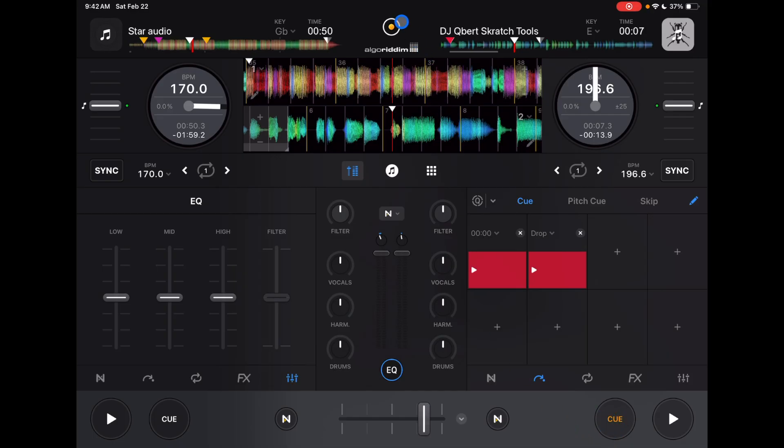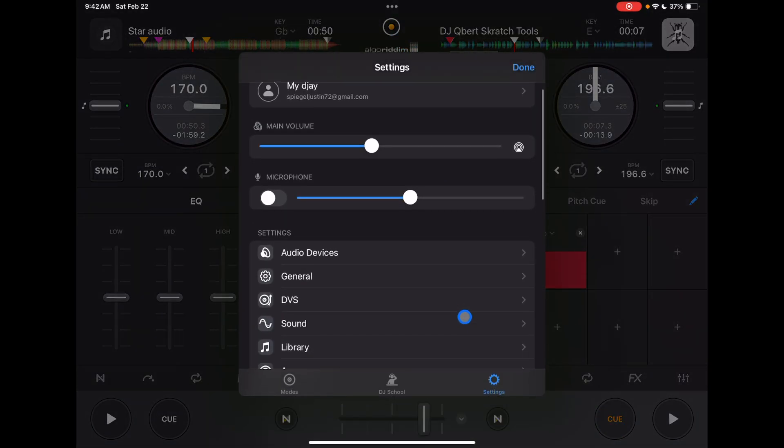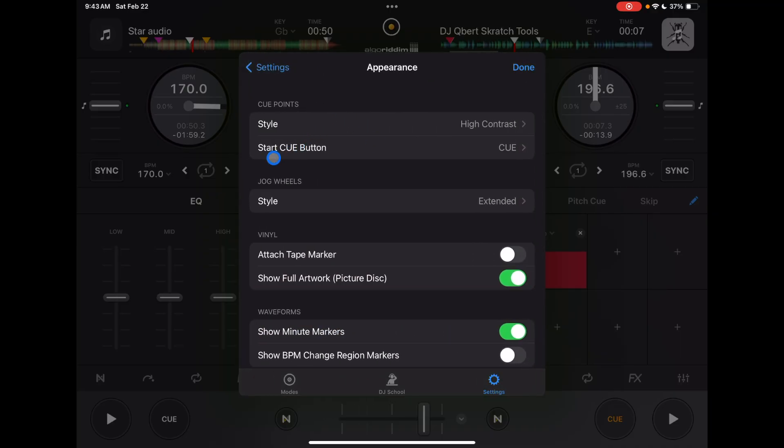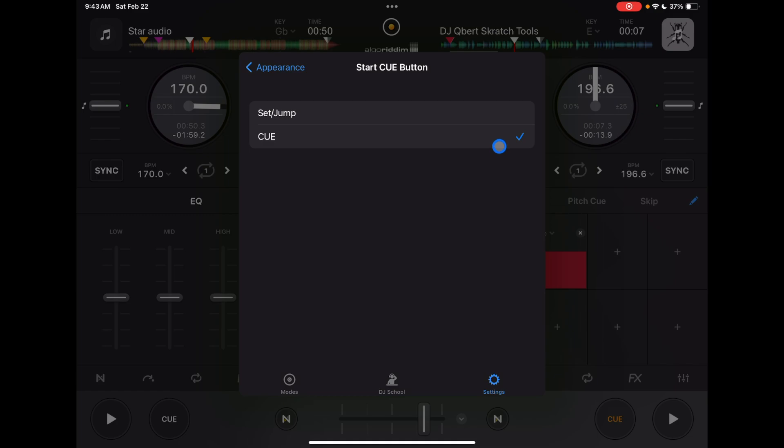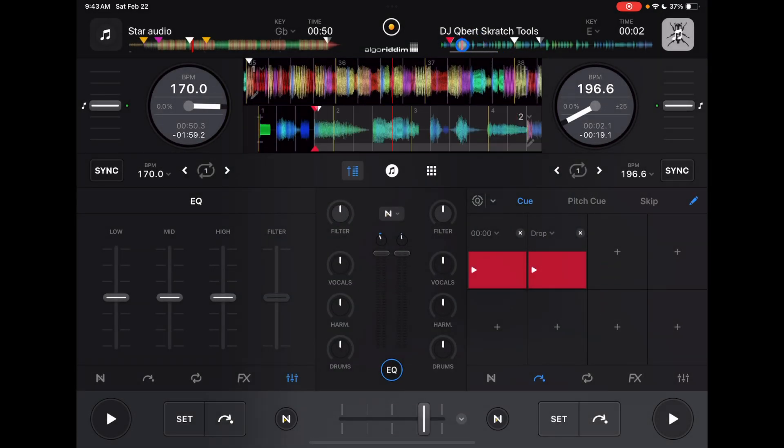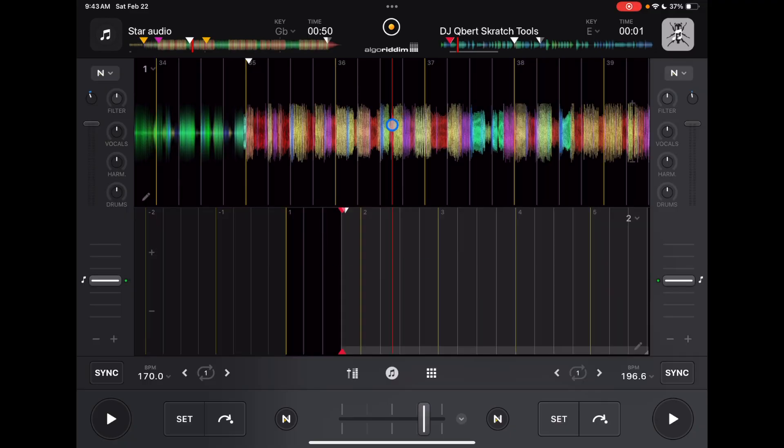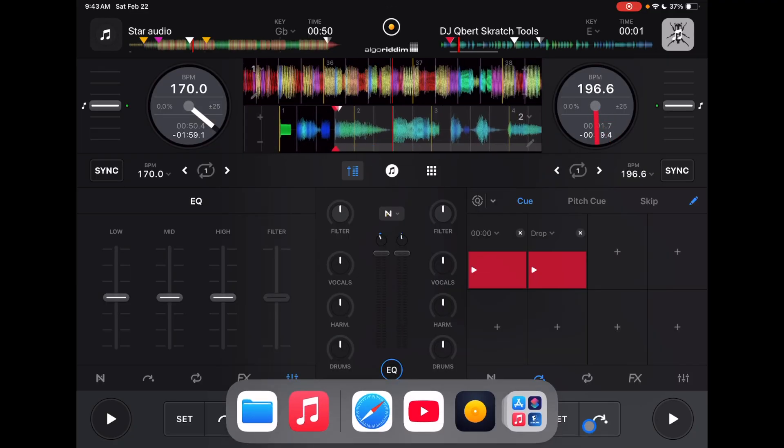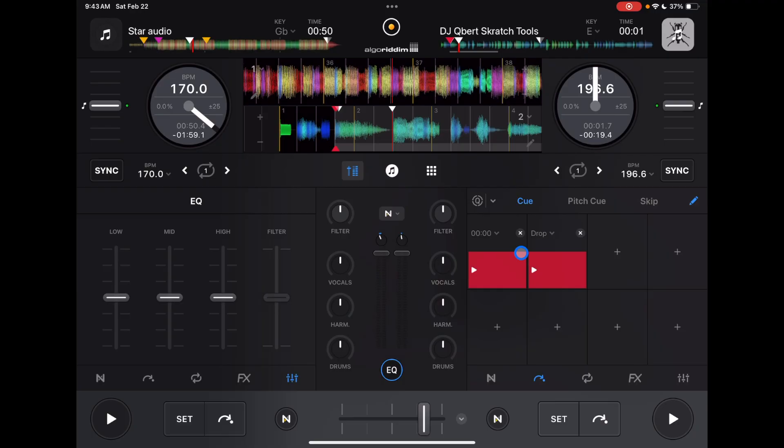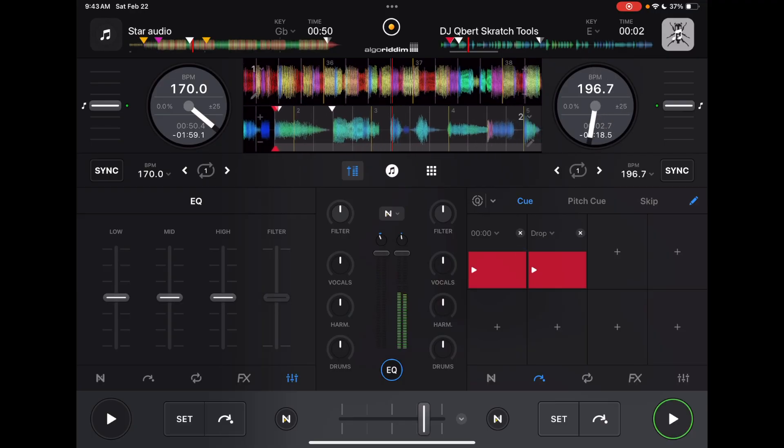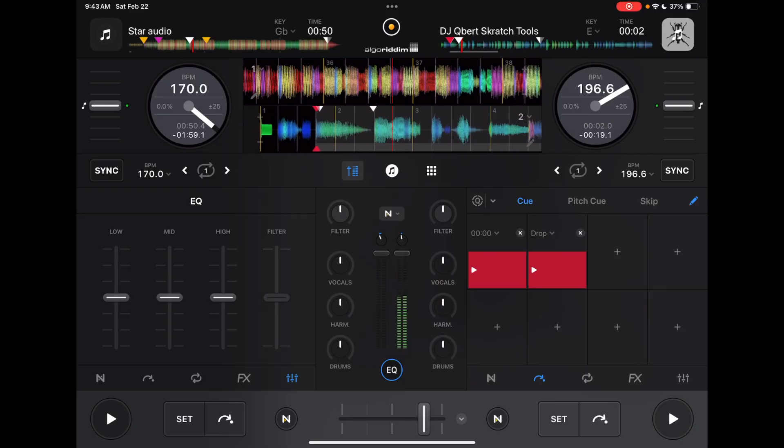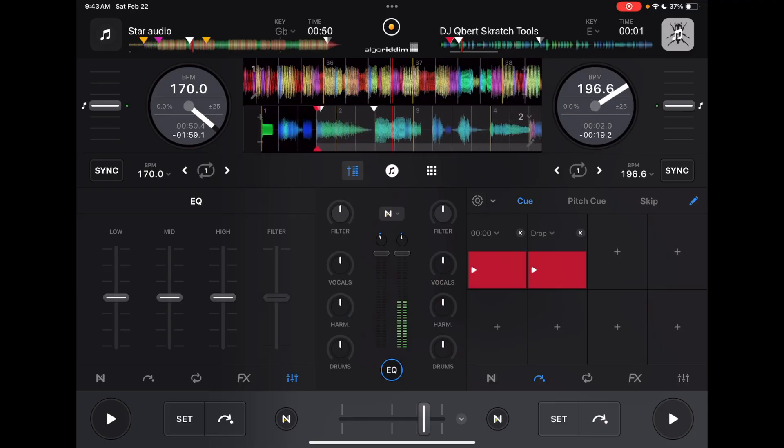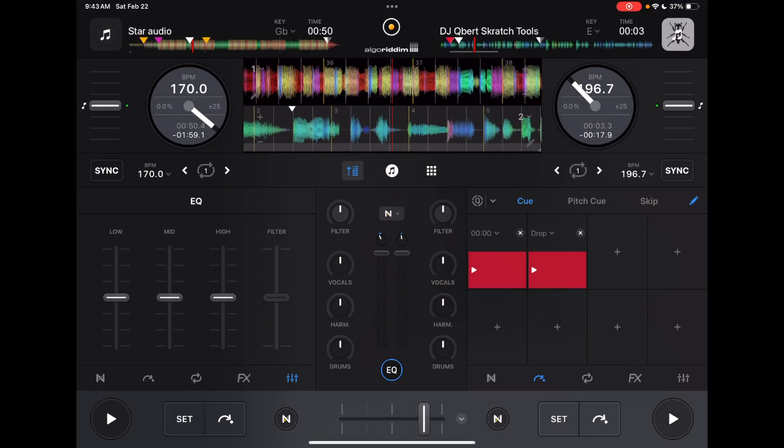So now that is how this cue button works, but you could change that by going to appearance. Start cue button. So right now it's on cue, but you could change it to set and jump. So now we get two buttons. So you could choose where you want it and press set. And then you could press jump.